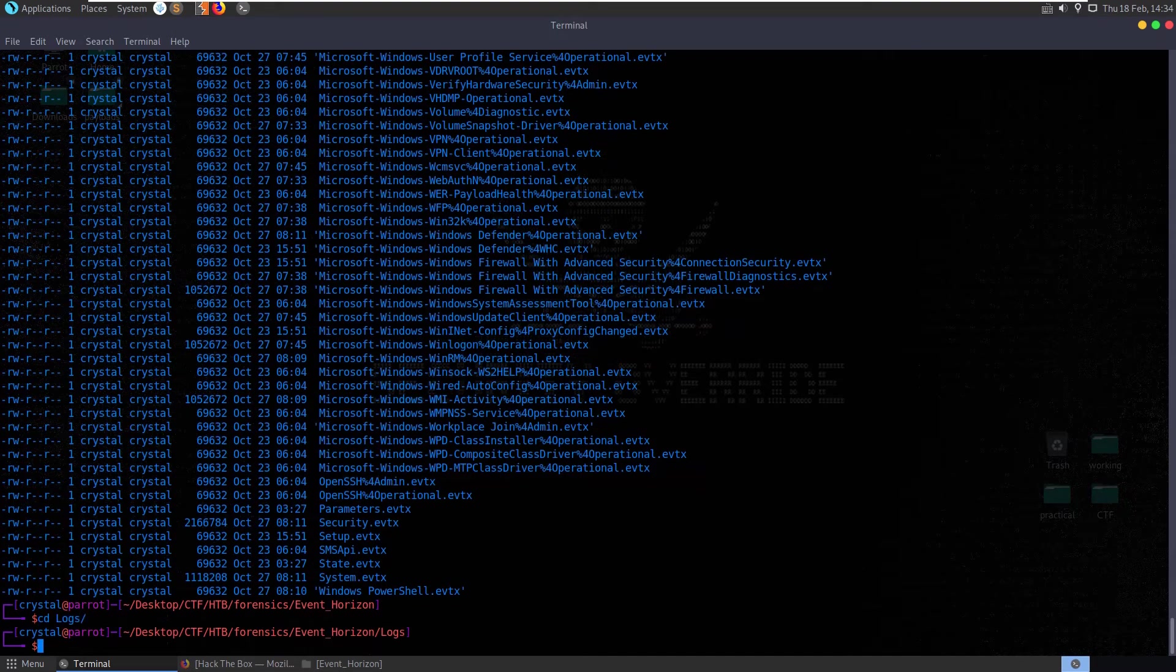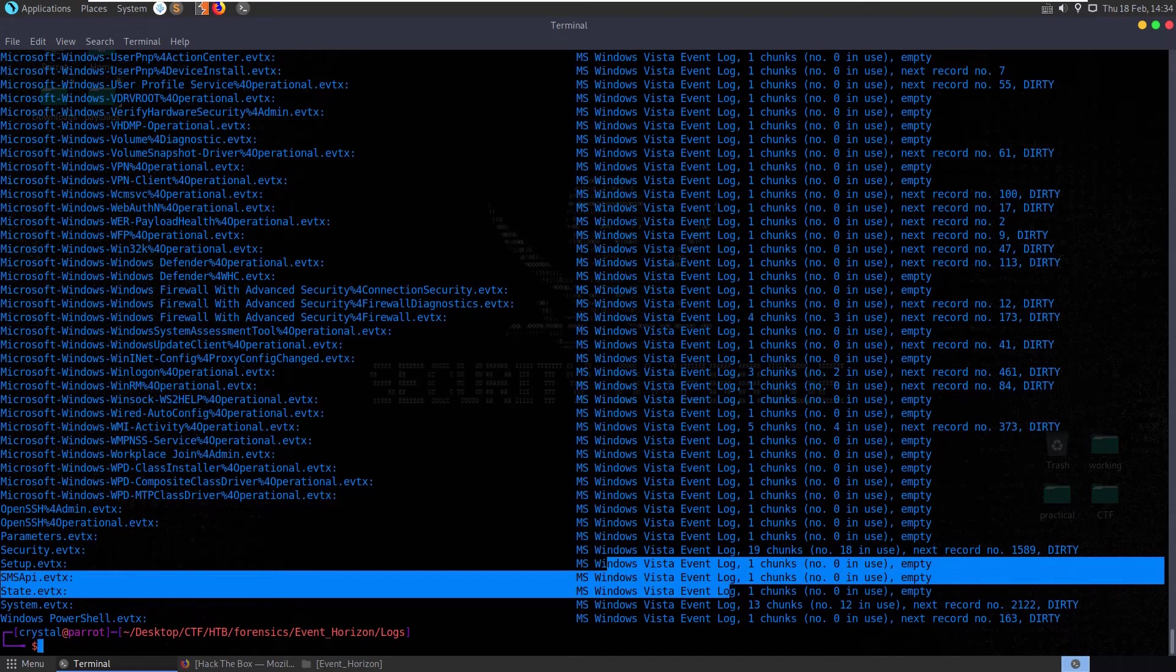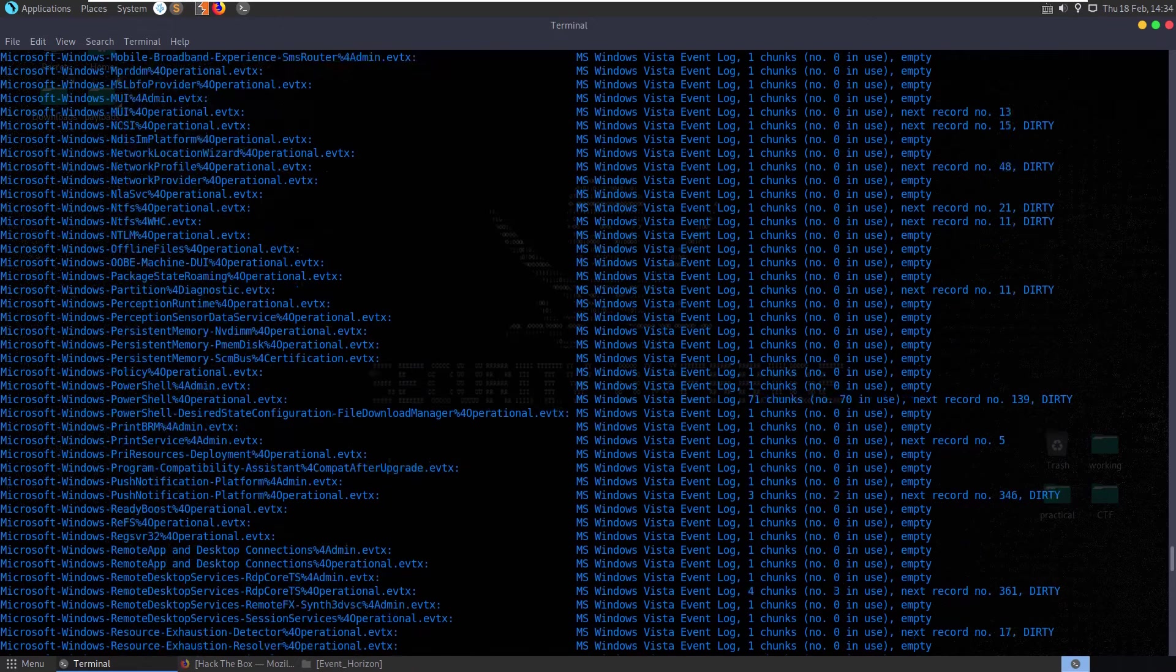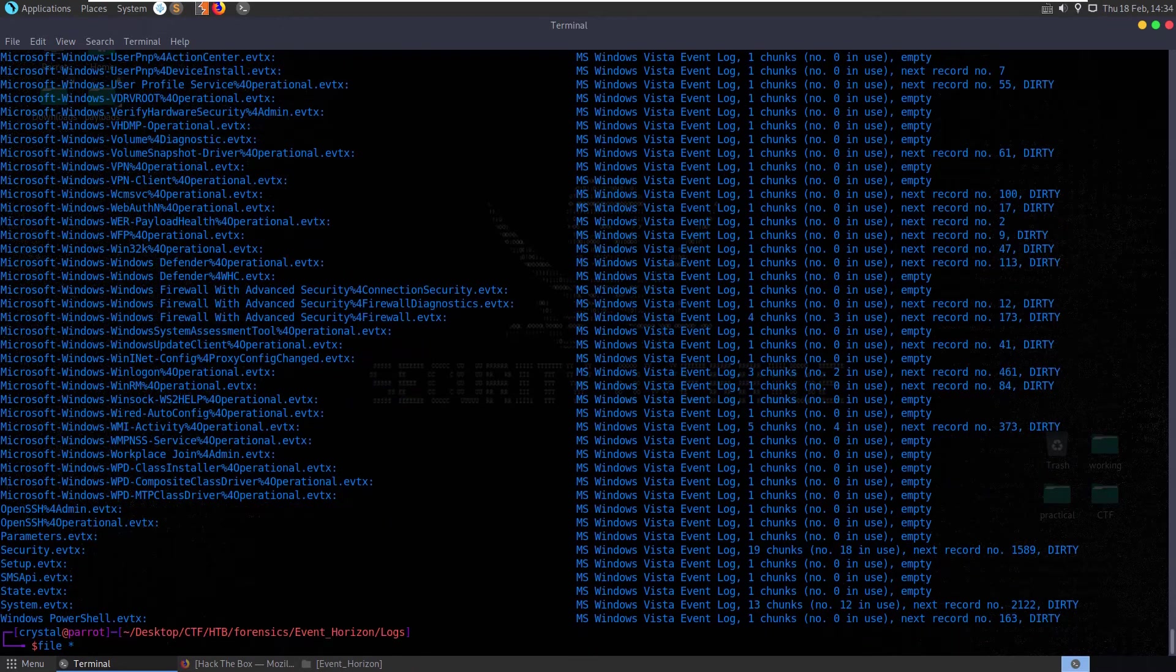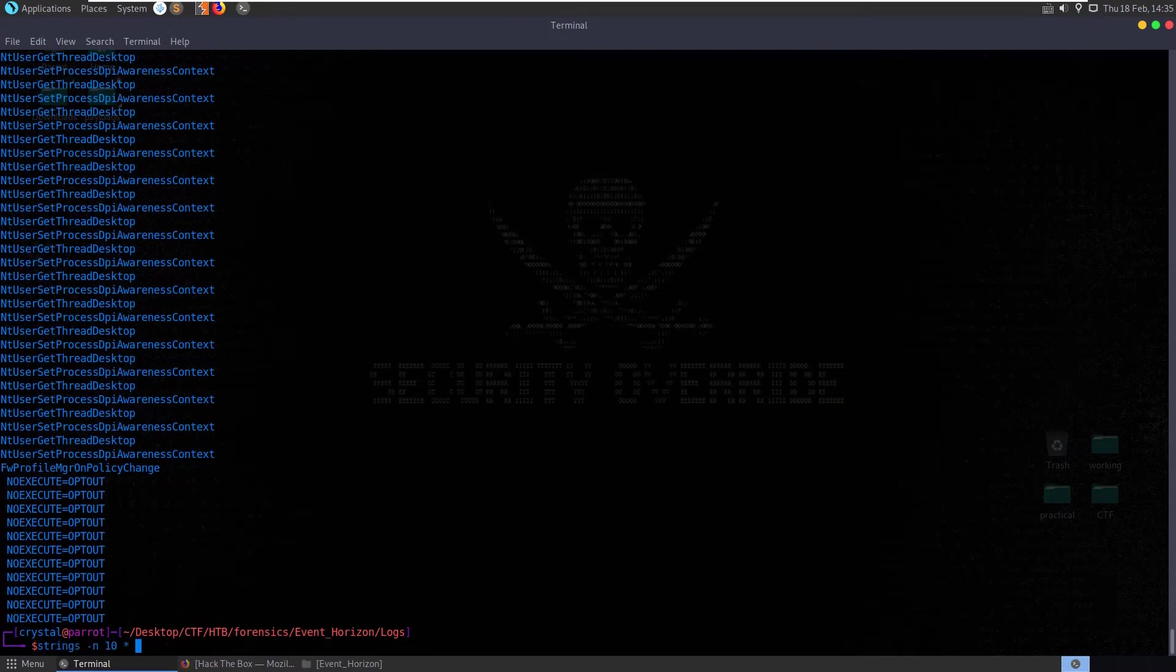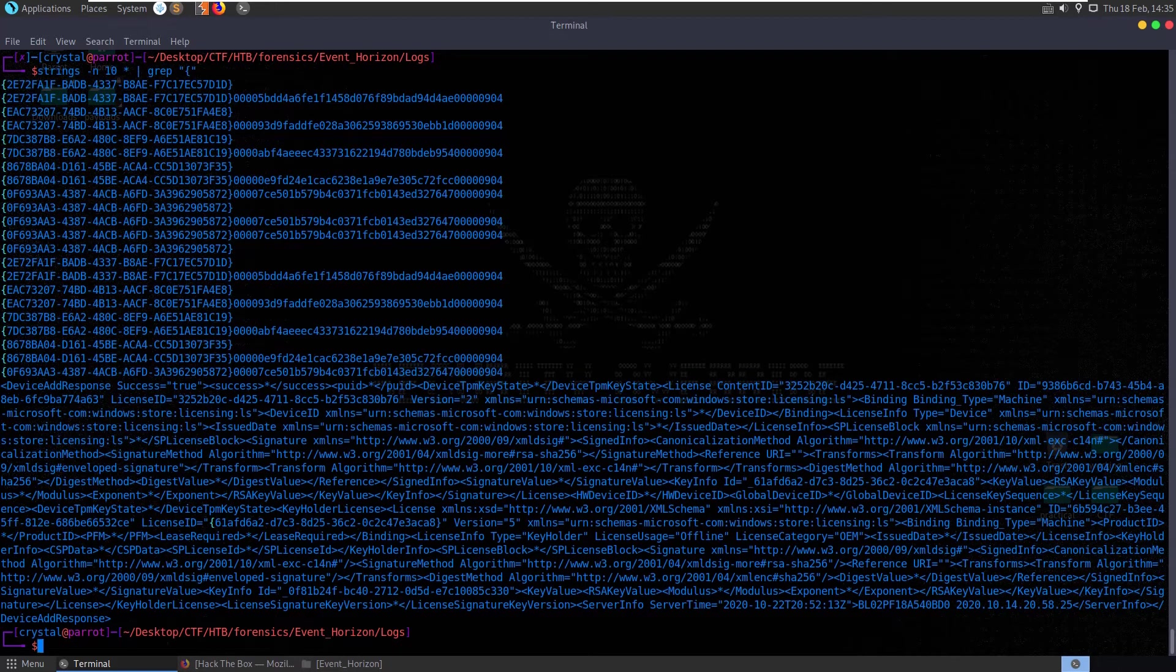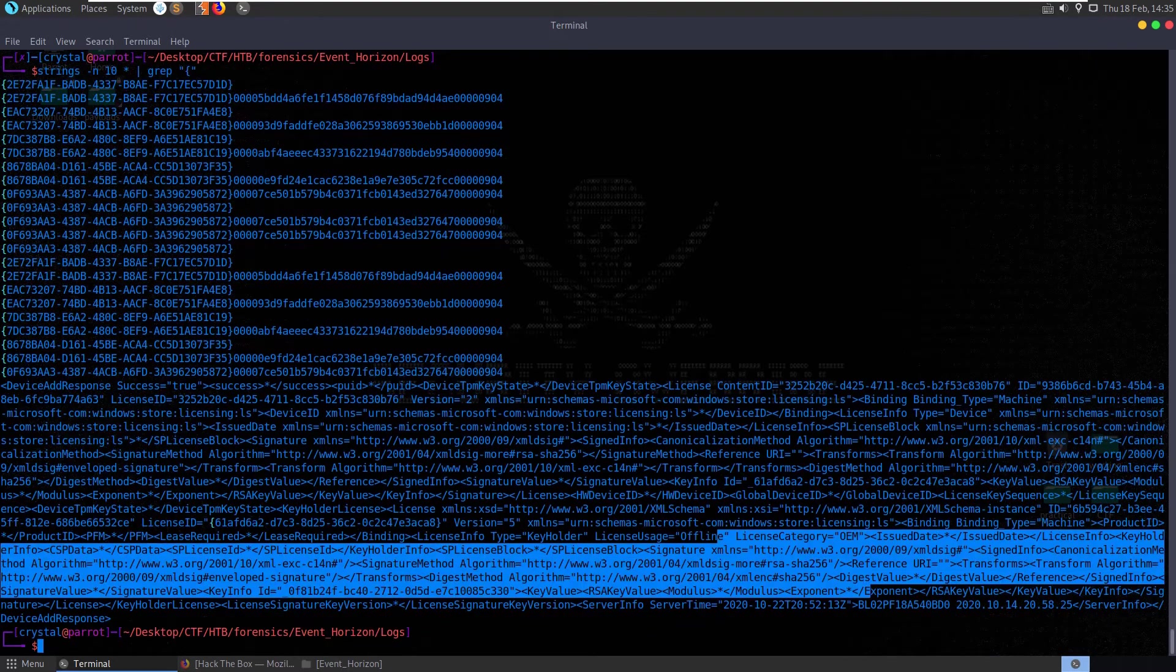If we go into the logs and check the file types, we can see MS Windows Vista event log with some additional information. One thing we could do to begin with, just in case it's an easy win, is get the strings from every file and grep out anything that has flag HTB in it. Nothing for us. What about if we just try to grep out the curly brace in case maybe there's been some ROT13 done? It doesn't appear to be anything useful.